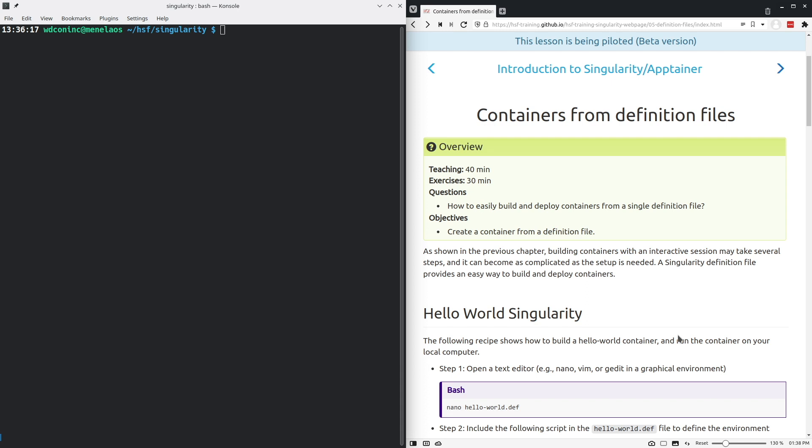We're going to go through two containers that we will build through these definition files. We'll talk first about a simple example, the hello world example, and then we'll write the definition for a container that actually does some physics analysis or creates a plot with root.